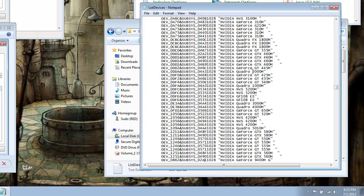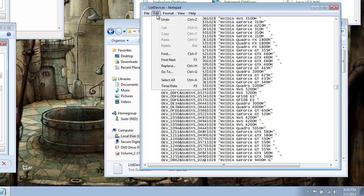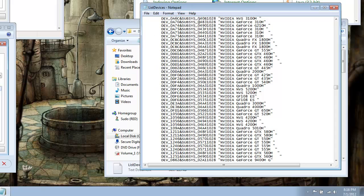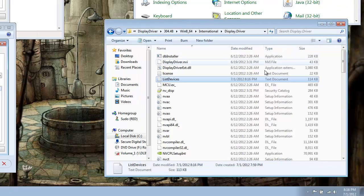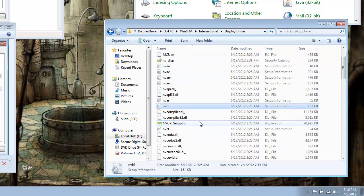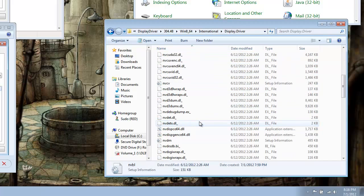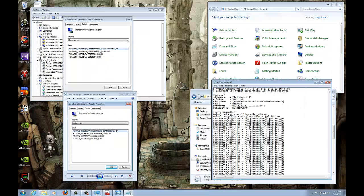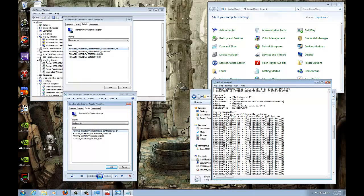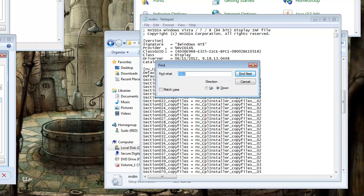So just cancel out the find. Save it. Bam. And close the list of devices. Next, you want to go down to the NVDM. Alright, once you have your NVDM INF folder open, you're going to bring up your find. The quickest way is just press Ctrl F.